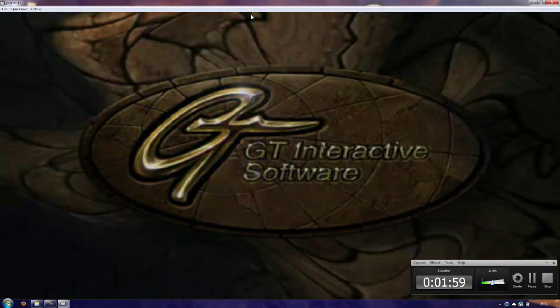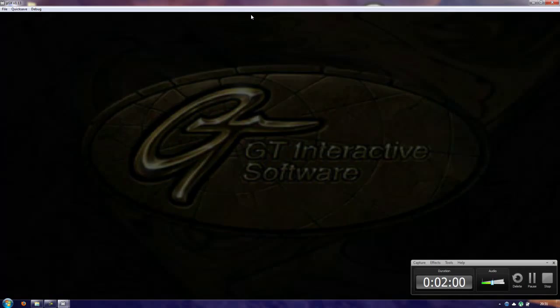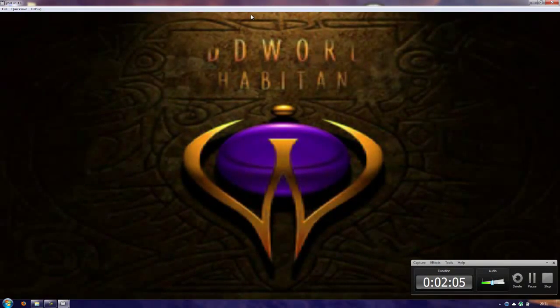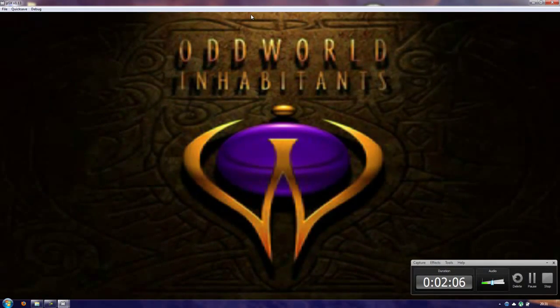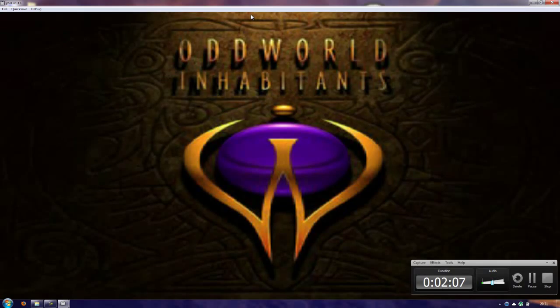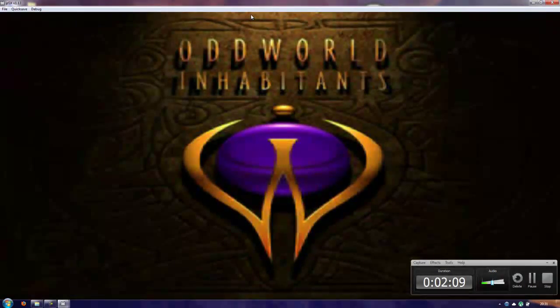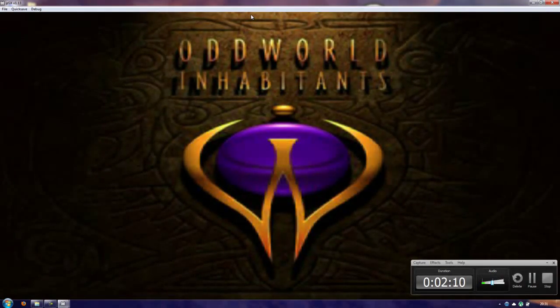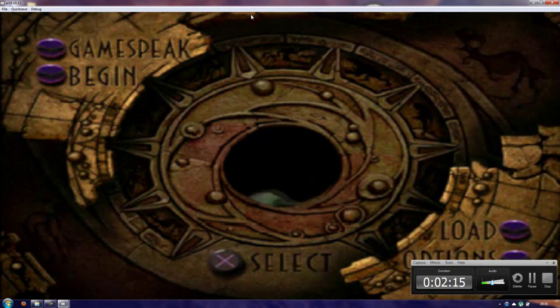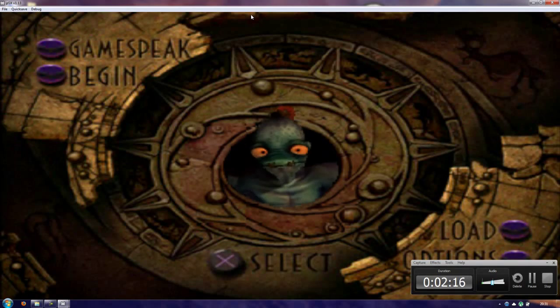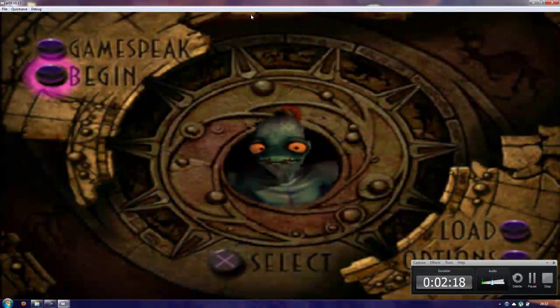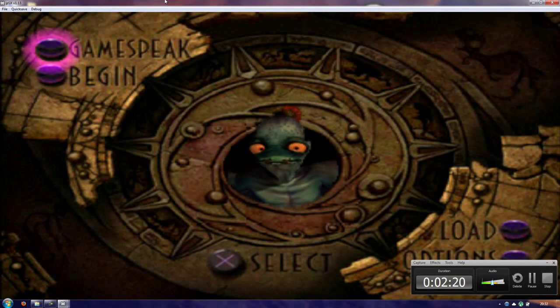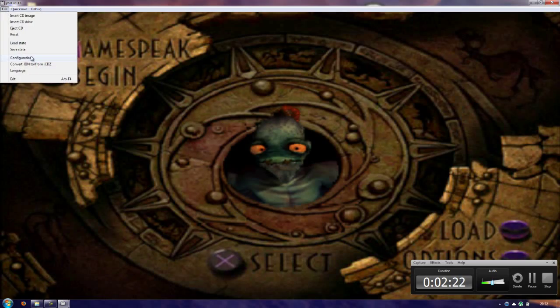It runs perfectly. It's not even using my graphics card, it's using my integrated graphics card which is an Intel HD something, so any computer can do this. I can skip all this. I've set up my controls properly.